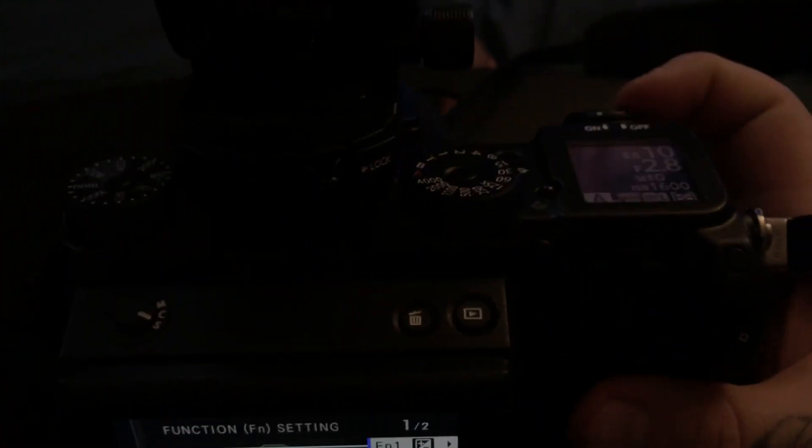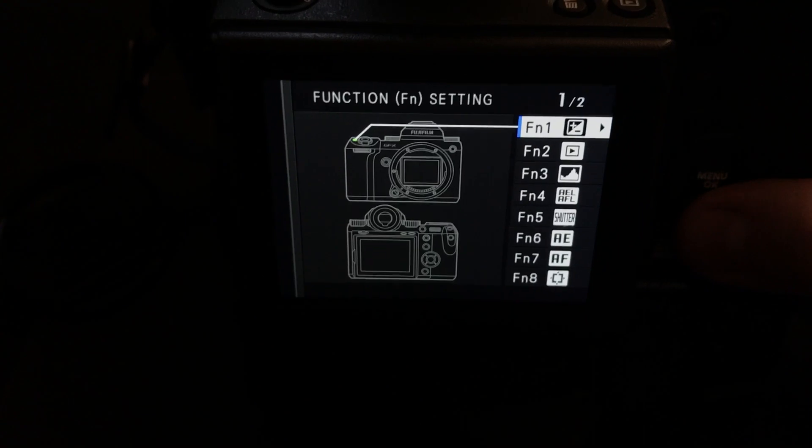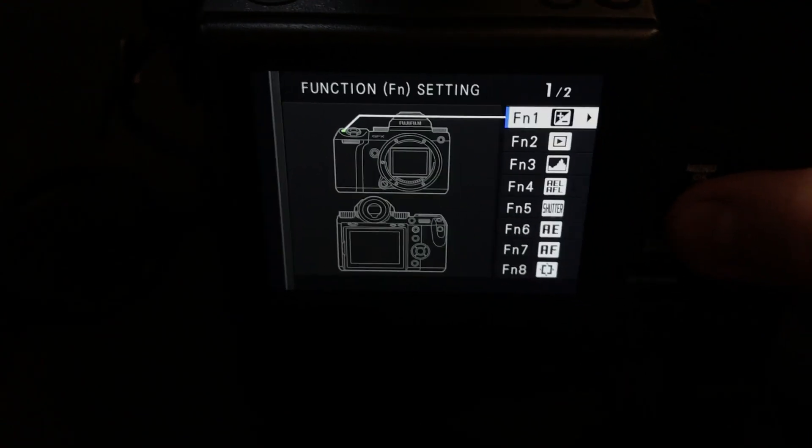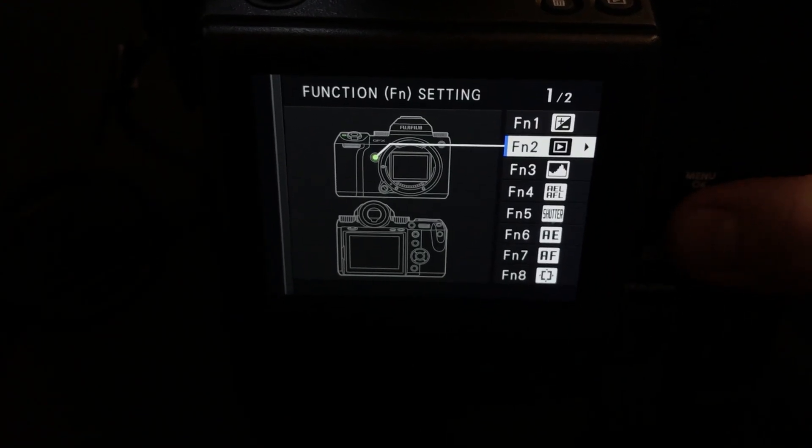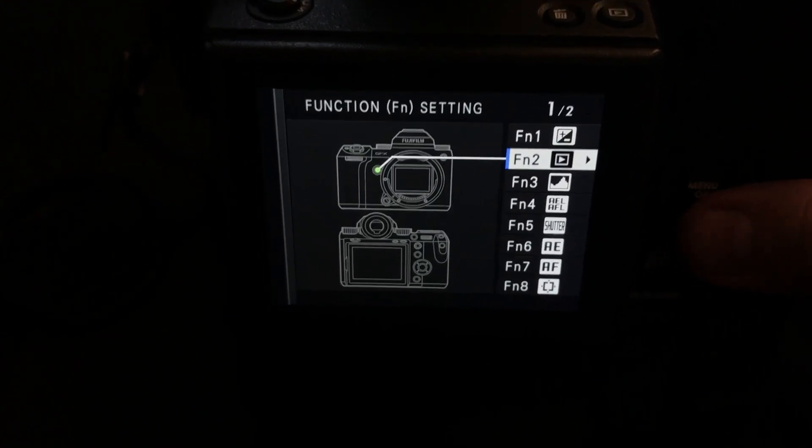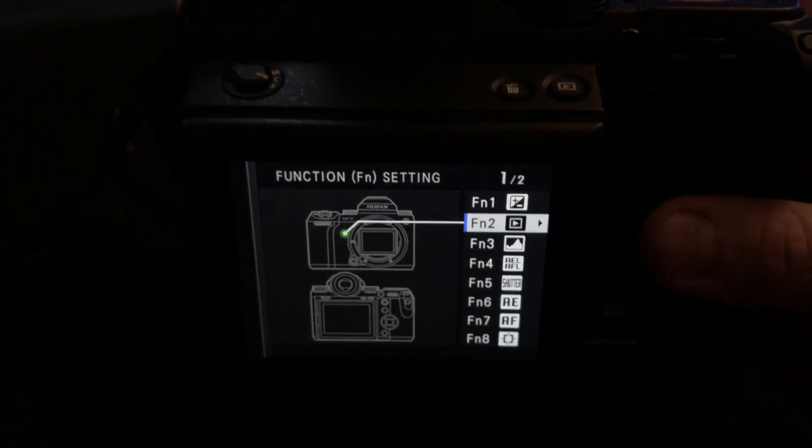Right up here at top, right near my shutter release, I have exposure compensation. Same as I have on my Nikon and my X-T2, invaluable, so I don't actually have to move my hand.